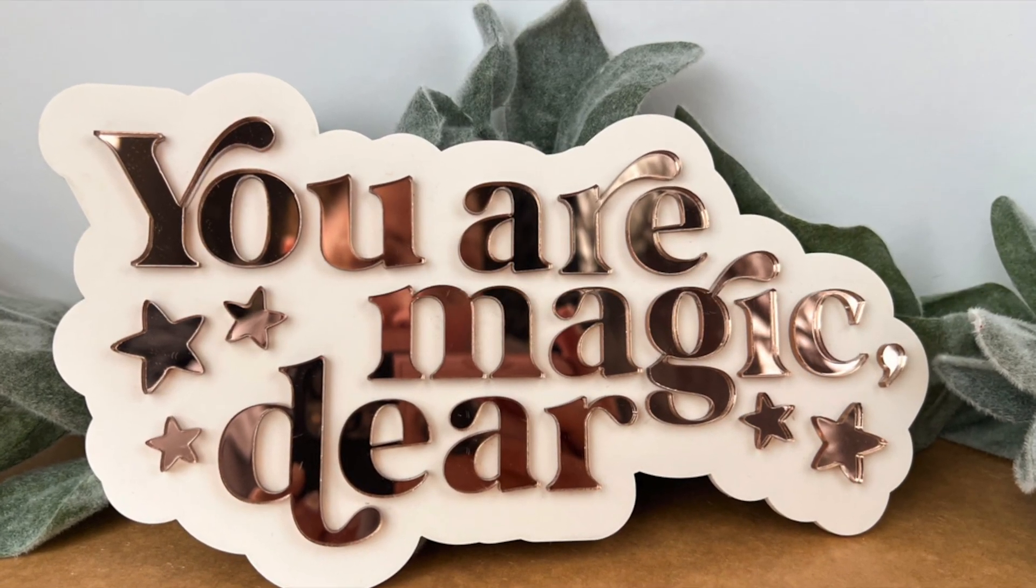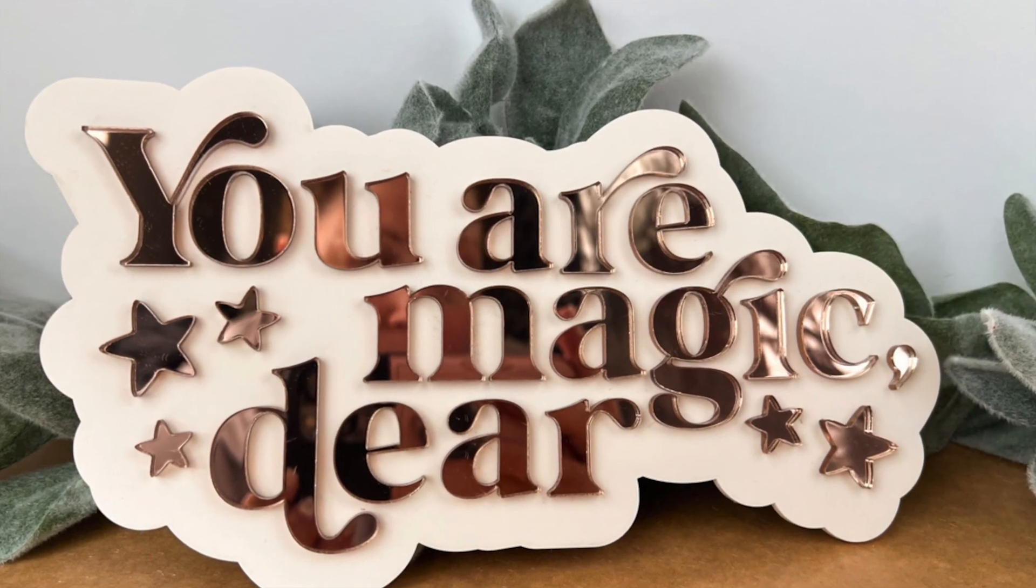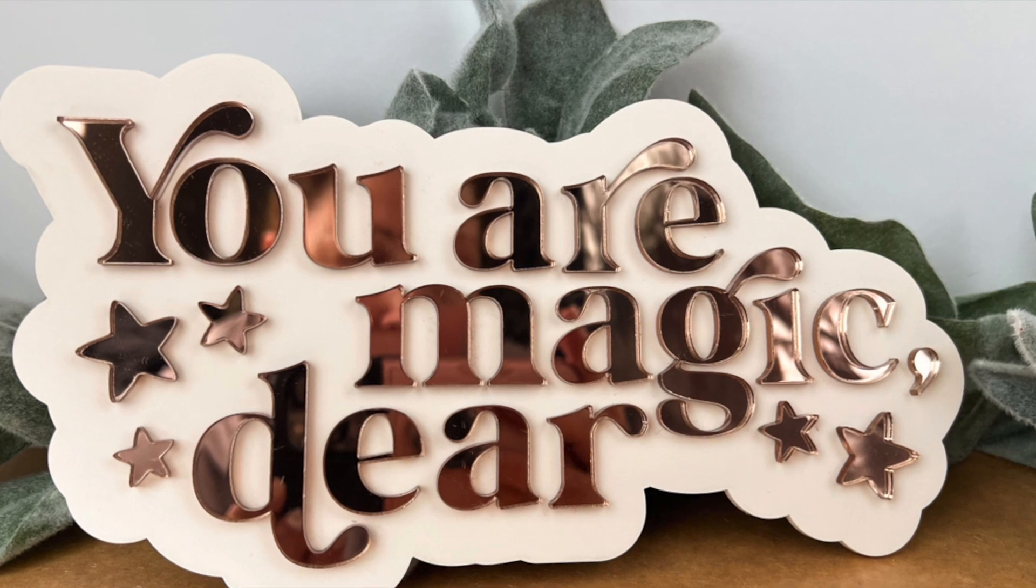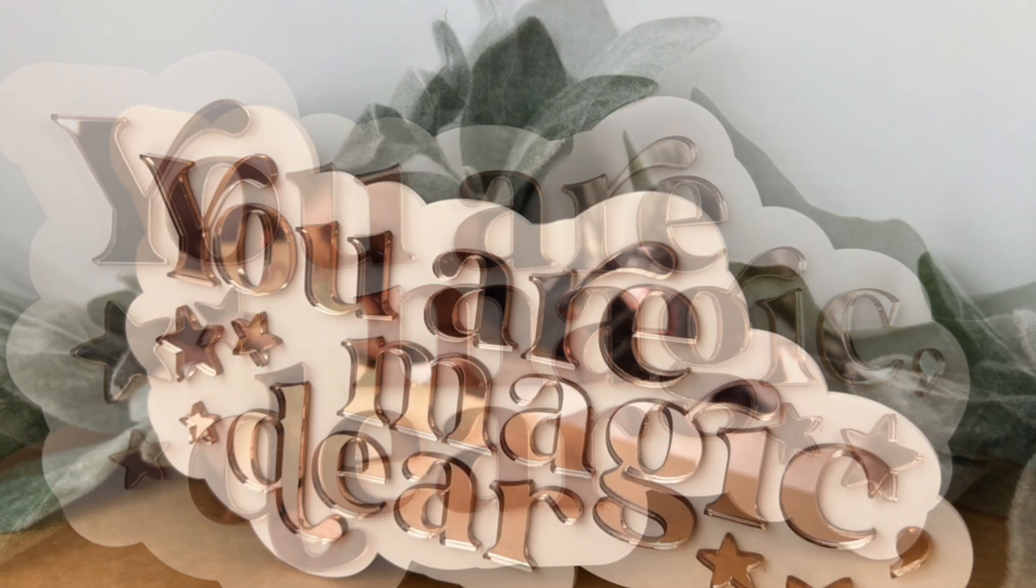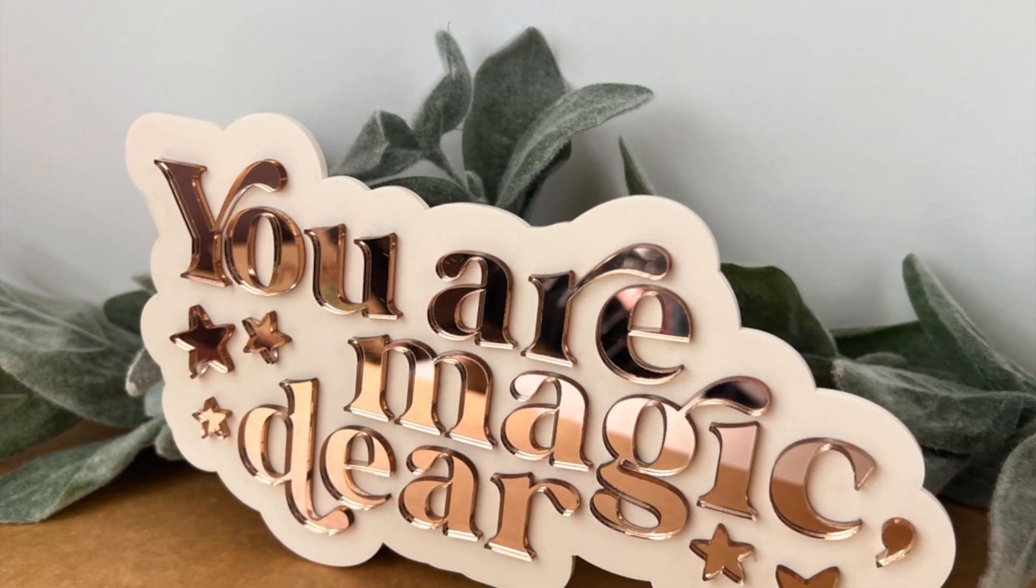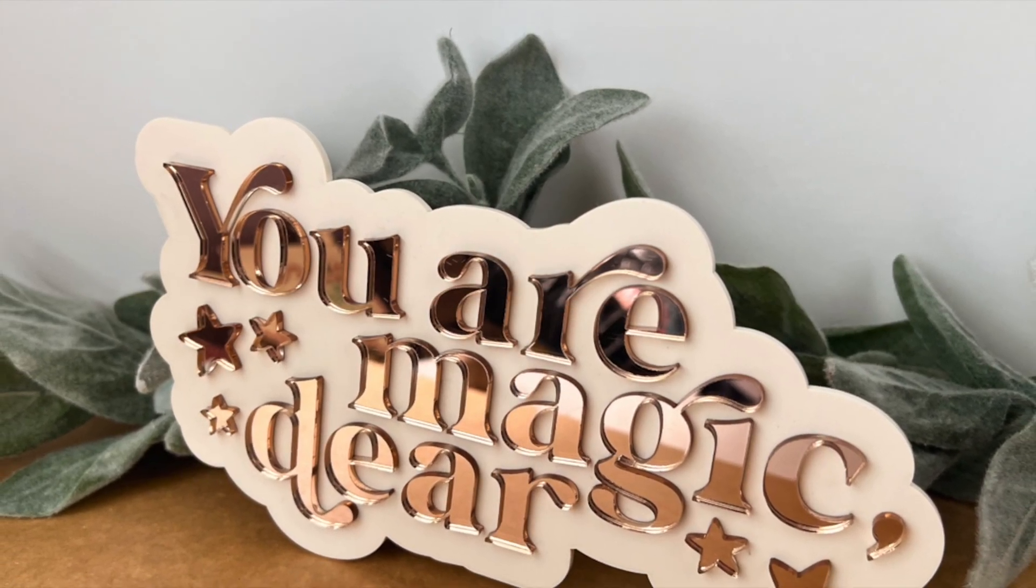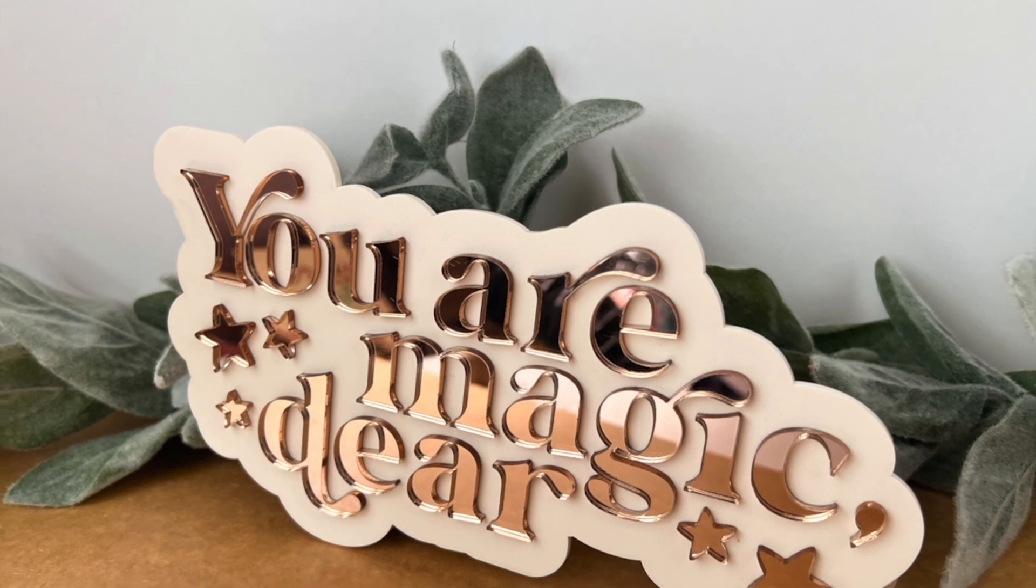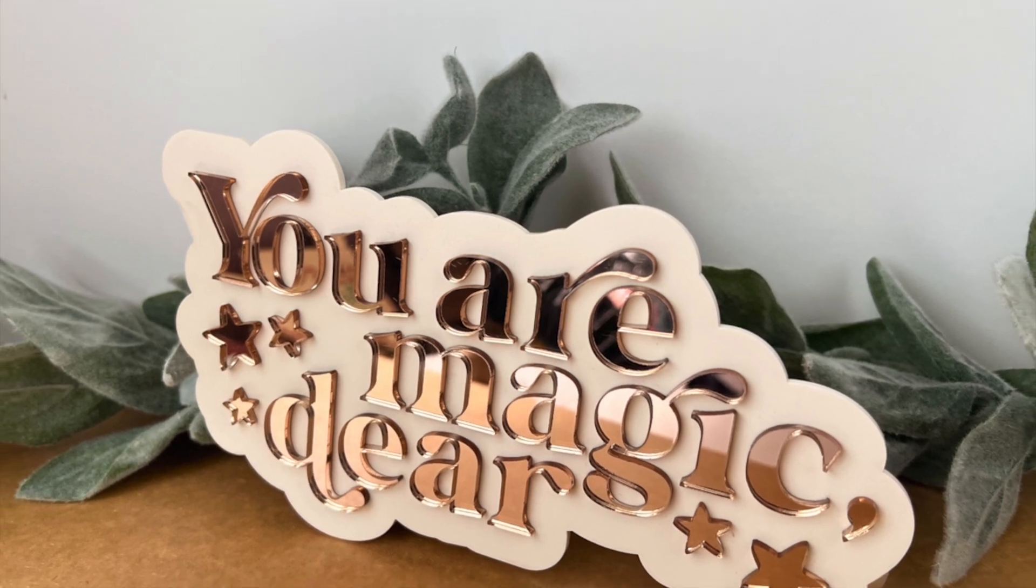I hope this was helpful for you to create your first sign like this. Let me know down in the comments below. As always, thank you for watching. Please like, share, and subscribe for more crafting fun.